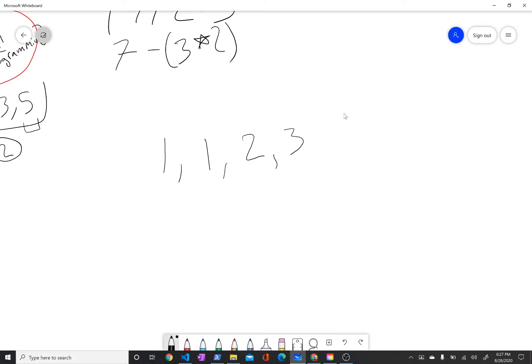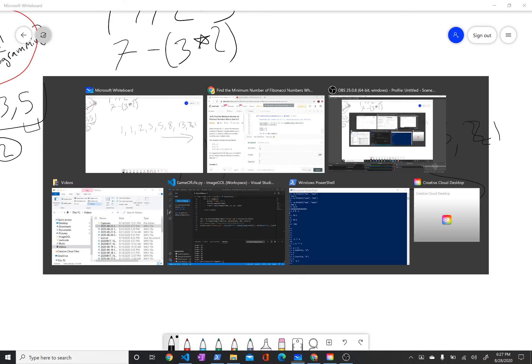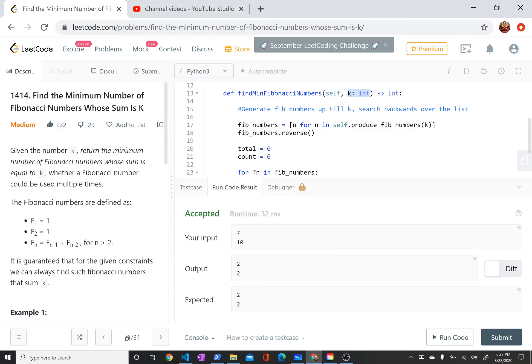So 1, 1, 2, 3, 5, 8, 13, 21, and so on indefinitely. So those are the Fibonacci numbers.